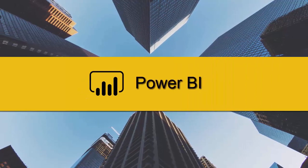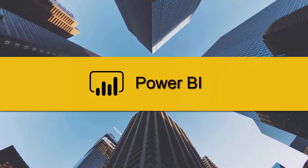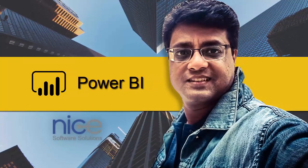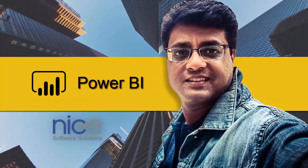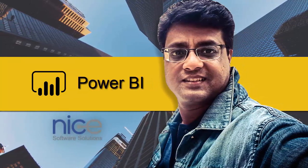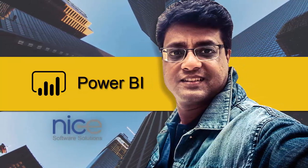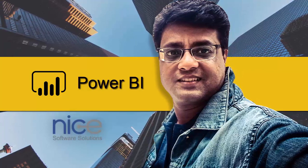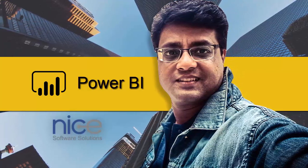Hello and welcome everyone to another Power BI video. I'm Sumit from Nice Software Solutions and in this video I'm going to show you how to use local images in a visualization using Power BI desktop.